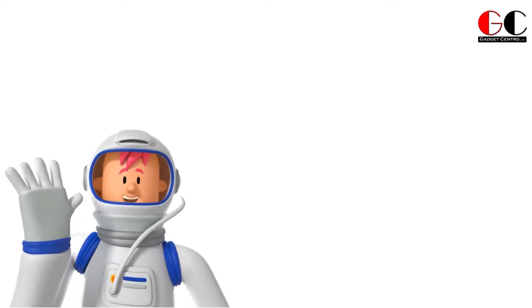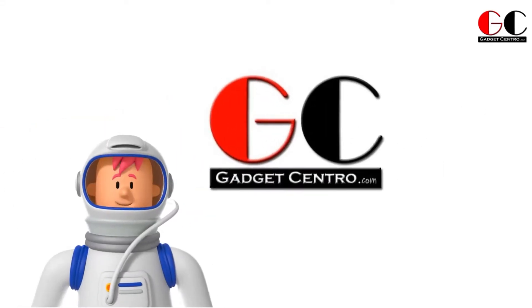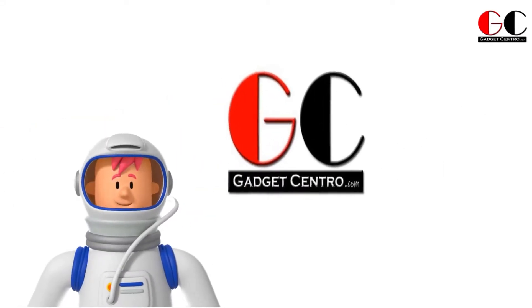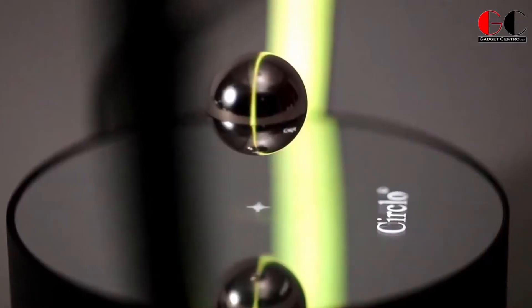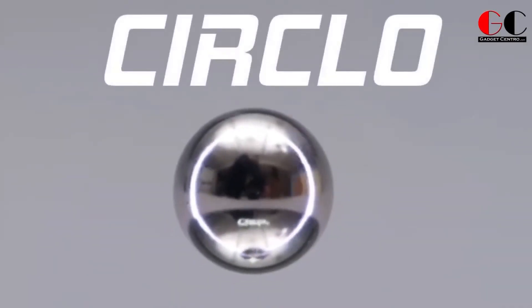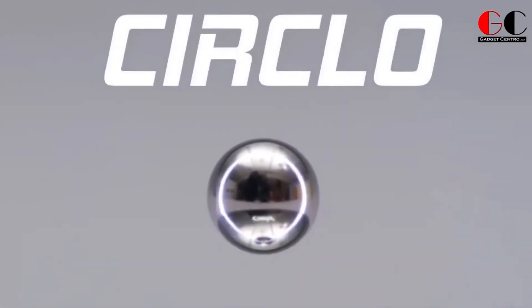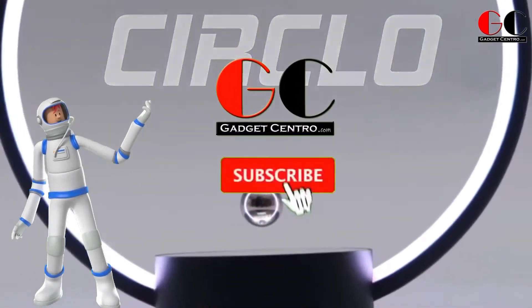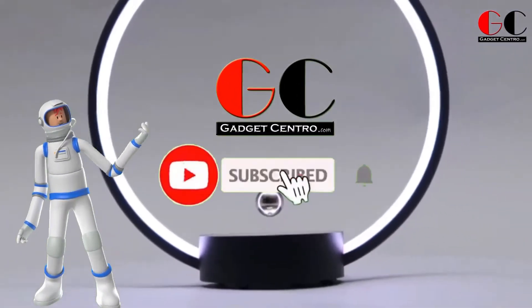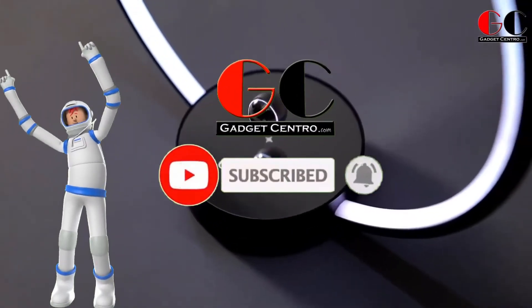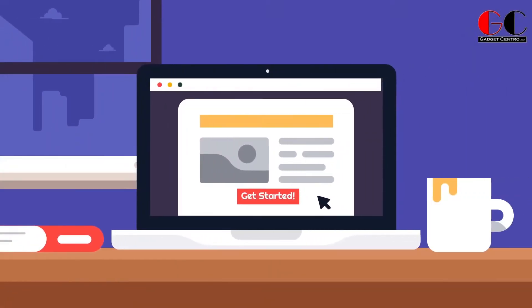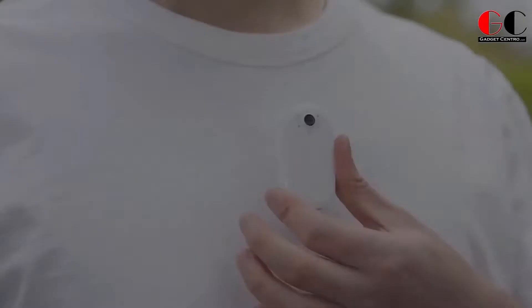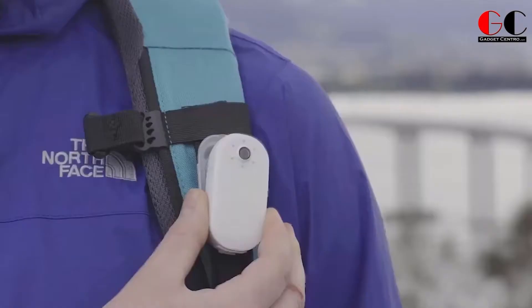Hey, what's up guys, welcome back to our channel Gadget Centro. Today I brought you five more cool gadgets which are so amazing, so watch this video till the end. But before starting our video, please subscribe to our channel Gadget Centro and press the bell icon so you will get notifications of our upcoming videos.